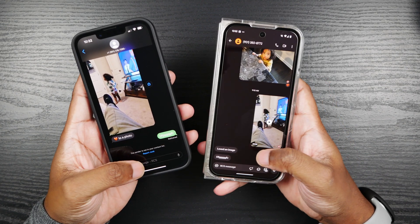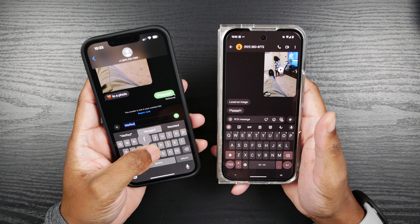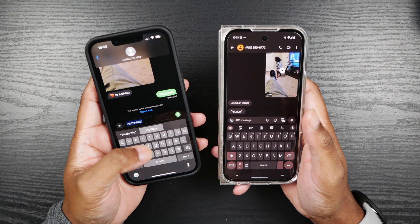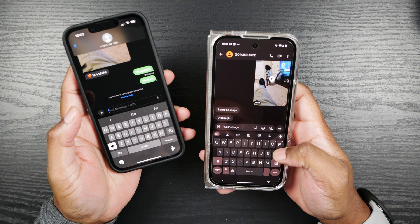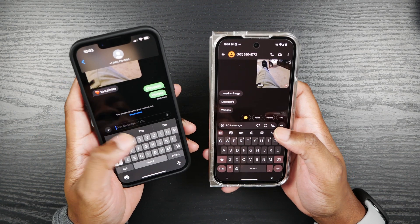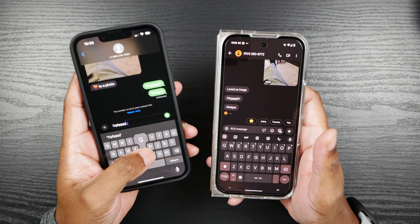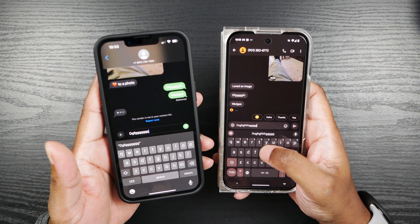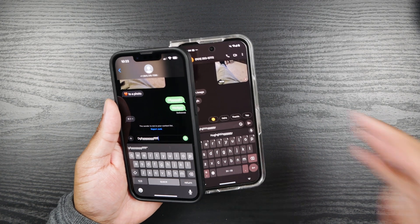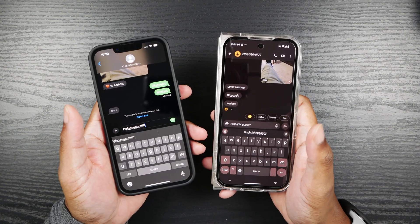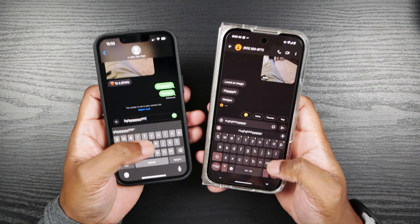The other thing is you do get typing indicators between the devices. If you initiate a cold message — just going from not talking to the person to texting him — it won't show the typing indicators. But once the conversation is live and going, you'll see the typing indicators and it goes both ways: if I type here, you'll see it on iPhone; if I type here, you'll see it on Android. So that's pretty cool. Once you're in the messages and the conversation is going, you'll see the typing indicators.